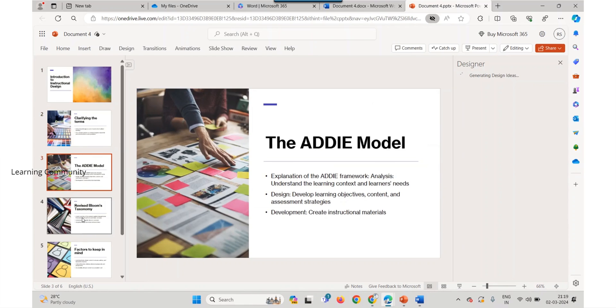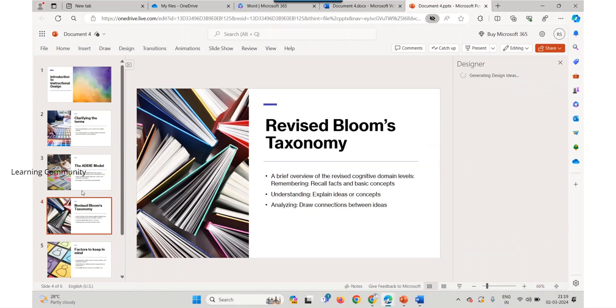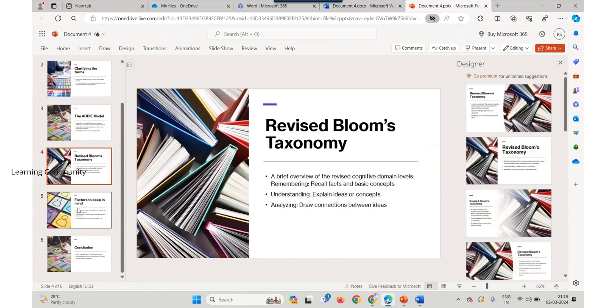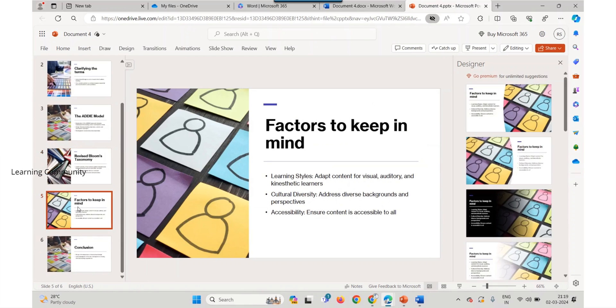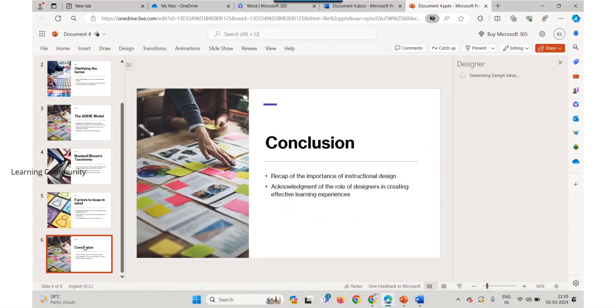Additionally, only text content is supported for the transformation. Other media content is not currently available. You can add your own media to the presentation after transforming your Word document.